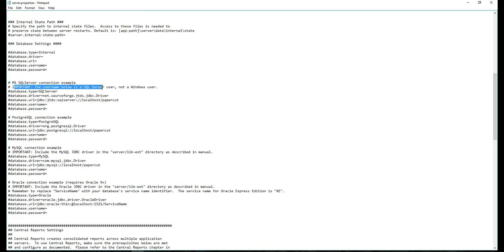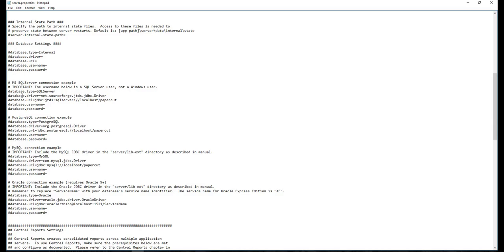Next, find the database connection details for the database type SQL Server. Uncomment the line by removing the hash characters. Set the user name and password to connect to the database.